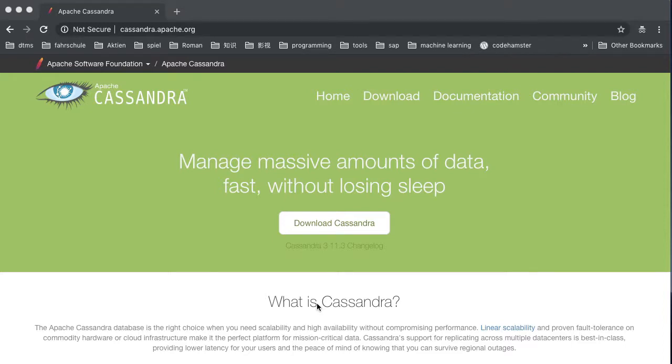Cassandra is a popular distributed fast NoSQL database. The company DataStax has made a free IDE for quickly connecting to the database and editing the CQL language. However, the evolution of Java is too fast. A lot of people after the Java update find out the DevCenter doesn't work anymore. In this video I will show you how to solve this problem.